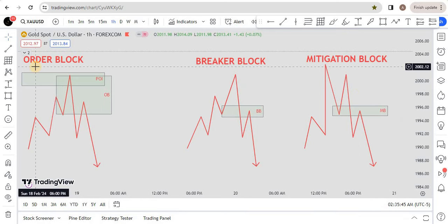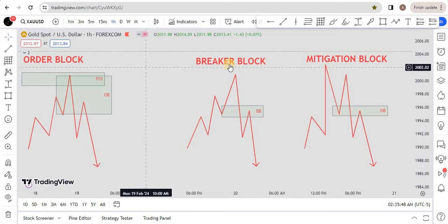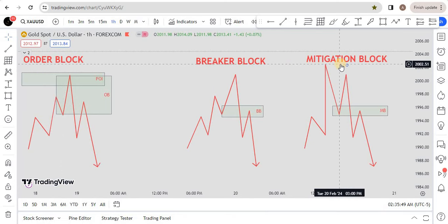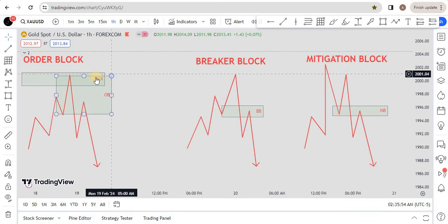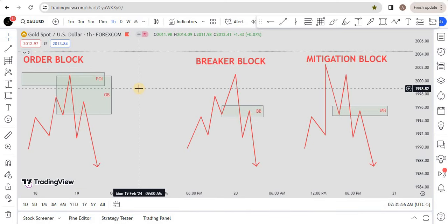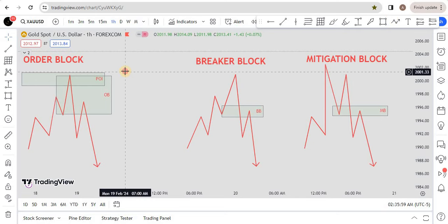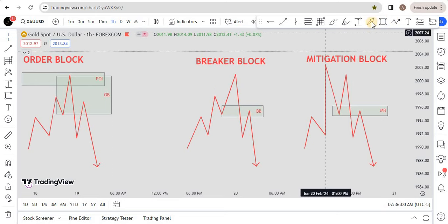To validate any of these — order block, breaker block, or mitigation block — and to take entry on them, price must tap on some sort of higher time frame POI. Let me show you an example here.